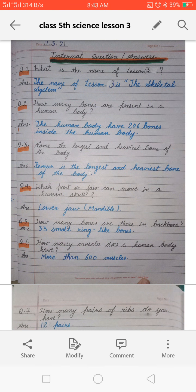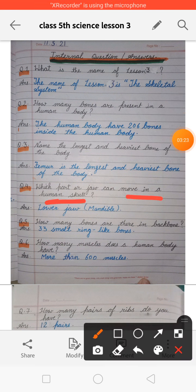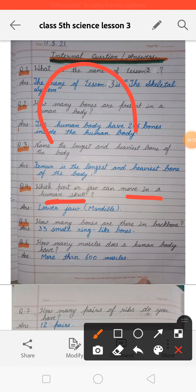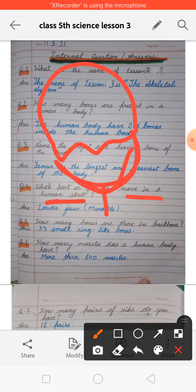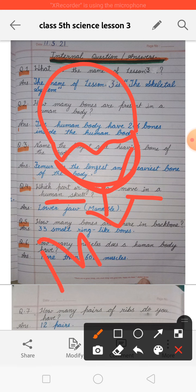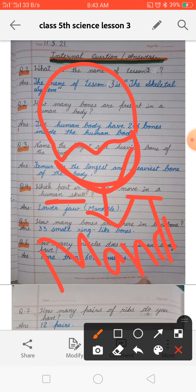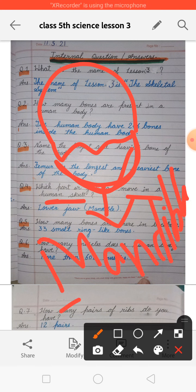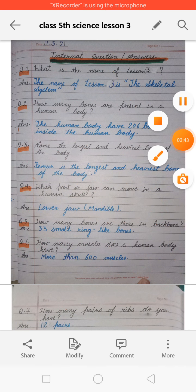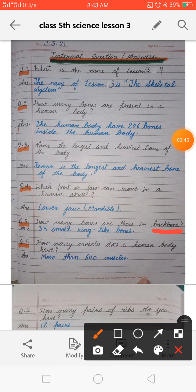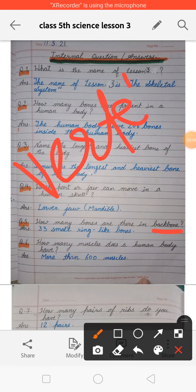Next: which part of the jaw can you move in a human skull? In a human skull, only the lower jaw — which is also called the mandible — is movable. We can only move the lower jaw, and with its help we are able to speak and eat.